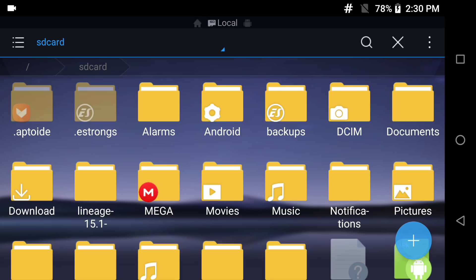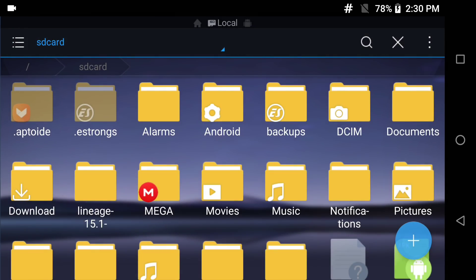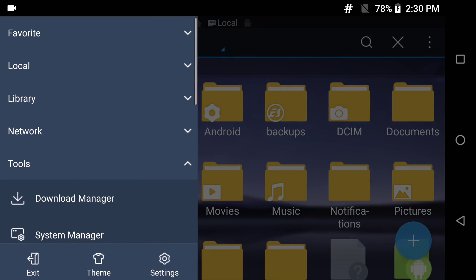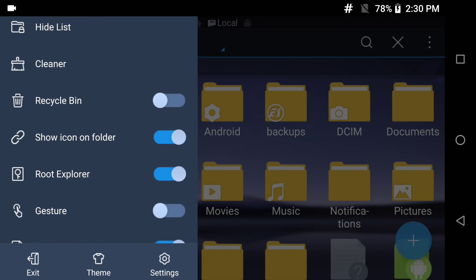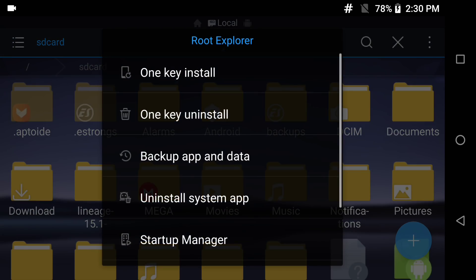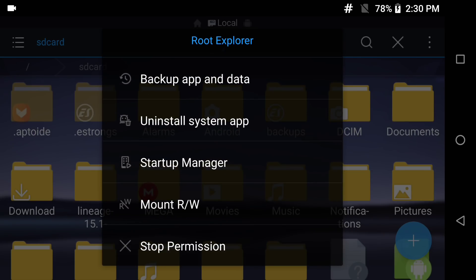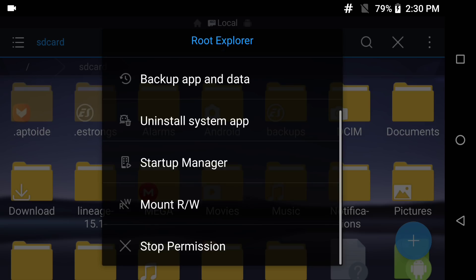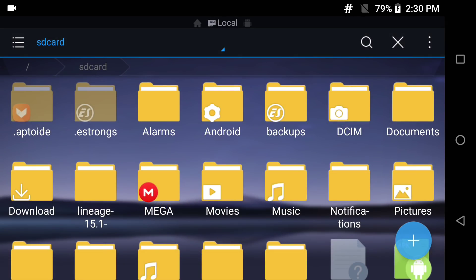When you get into ES File Explorer, you have to make sure that you have root because if you don't have root, you won't be able to do anything beyond this point. You're going to open this tab, the three bars on the top, scroll down to where it says root explorer and enable that. Once you enable that, click on root explorer and scroll down to Mount RW. This means it's going to mount read and write. You want to make sure it's on the right side where it says RW. Once you do that, click OK and it allows you to read and write onto your system folder.